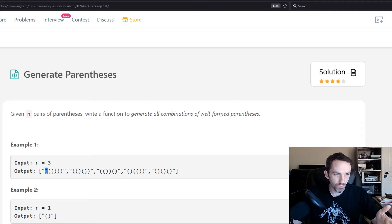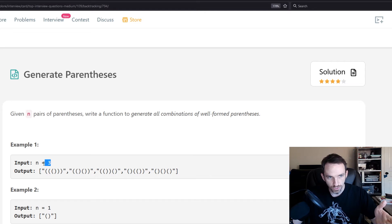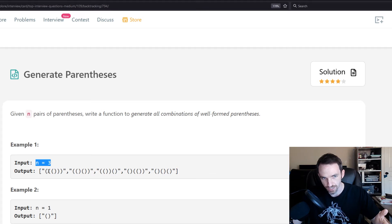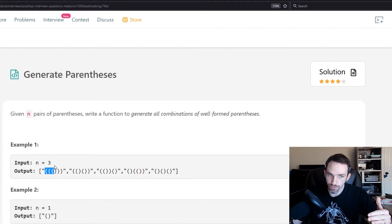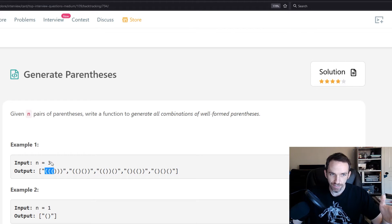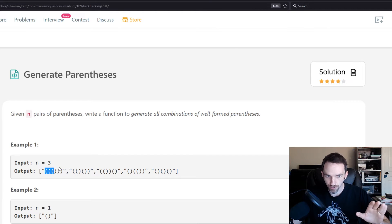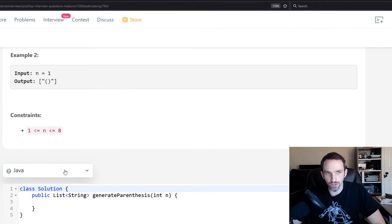If you had zero left parentheses, you cannot add a right parenthesis before it. You also need to make sure that you have enough left parentheses to equate to the given value n. So our first condition is that our left count must be less than n. If we have more than three, we don't want to add any more. For right parentheses, the condition is that there must be fewer right parentheses than left parentheses.